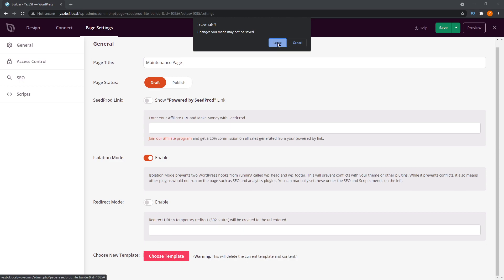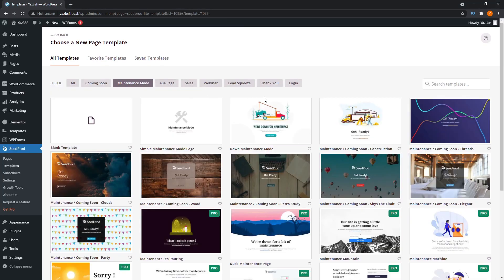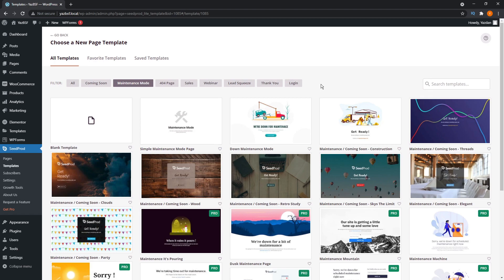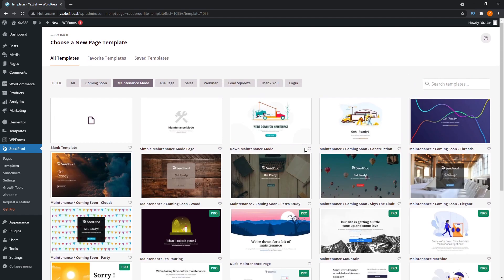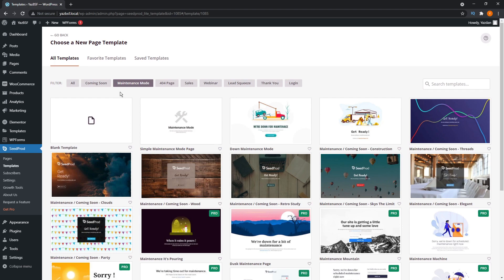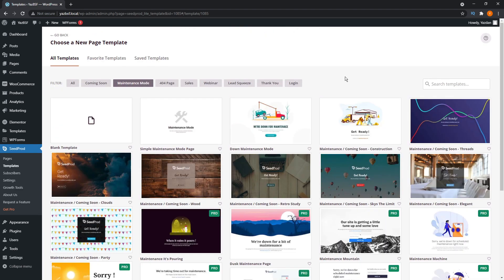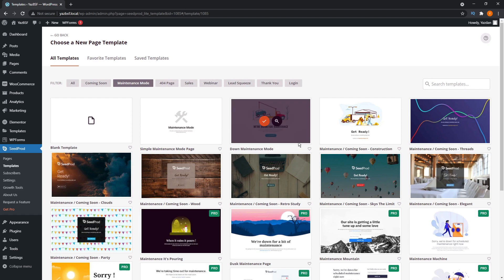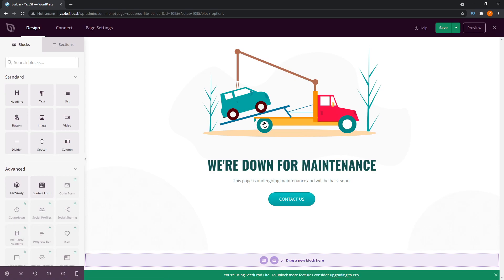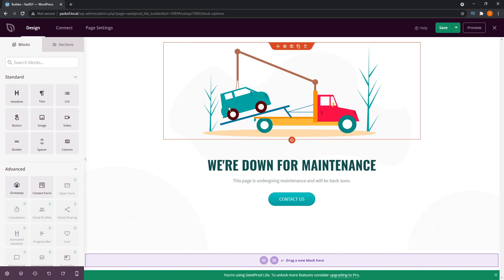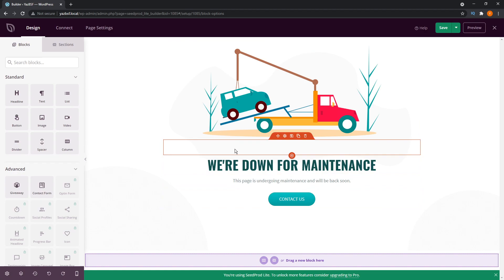We can press leave right here because we haven't made any changes to the page, and that brings us into the templates menu. As you can see, it offers us a whole array of different templates you can choose from. You have maintenance mode templates, coming soon templates, 404 pages and more. A lot of these are actually part of the pro plan, but if you subscribe to SeedProd using your email you'll get access to some additional templates. So I'm just going to click on this check mark here, and that will load up the template back in the page builder. You can see that all the elements are already preloaded for us, so we can begin customizing it.